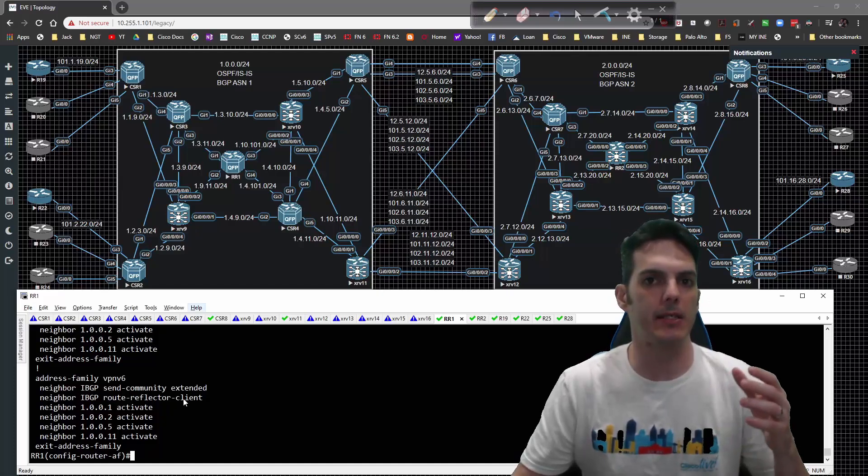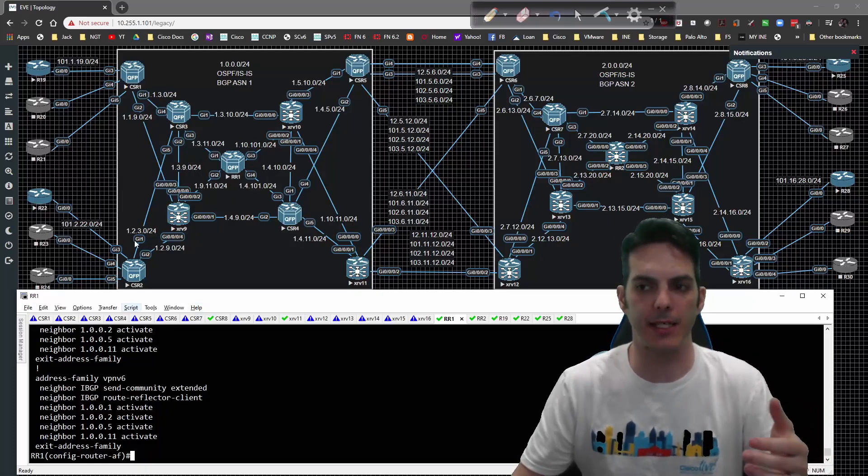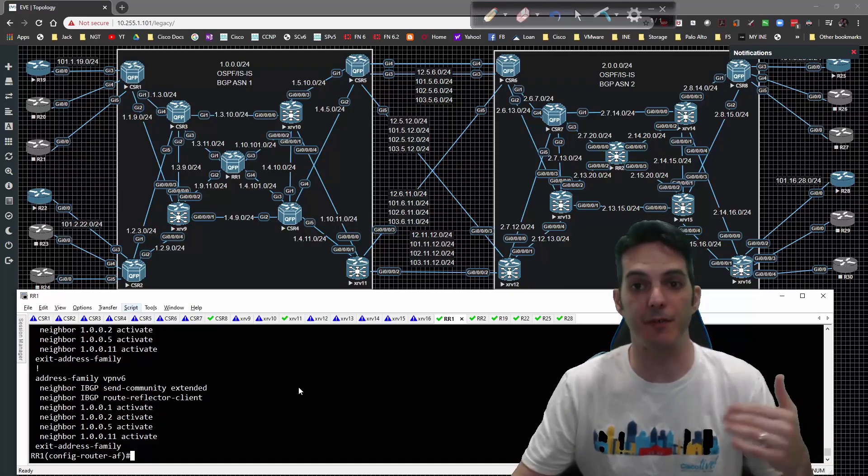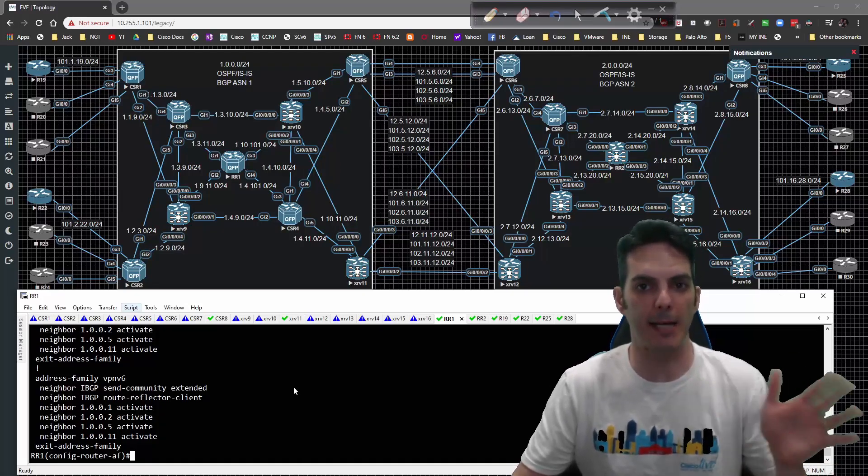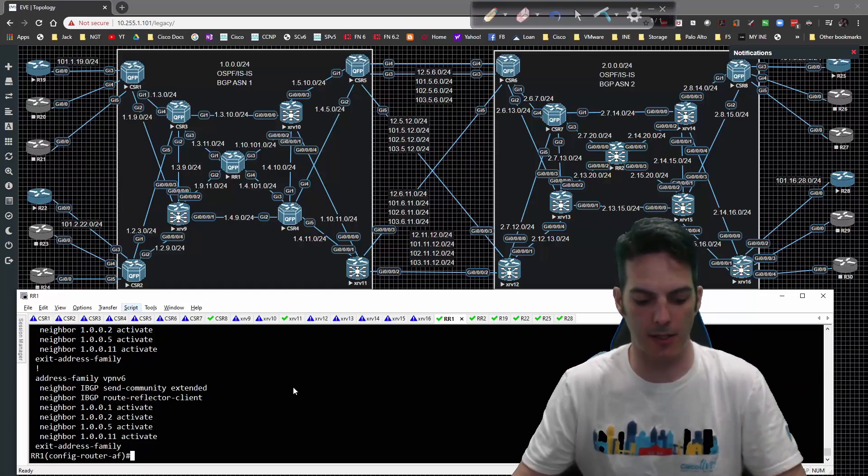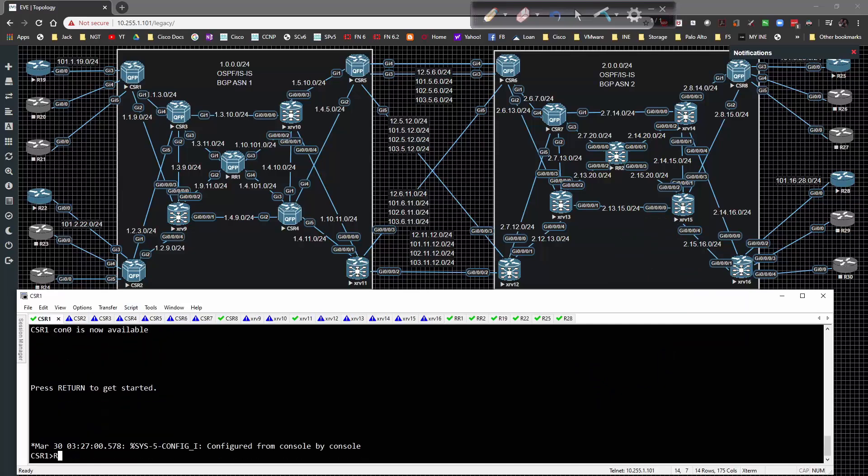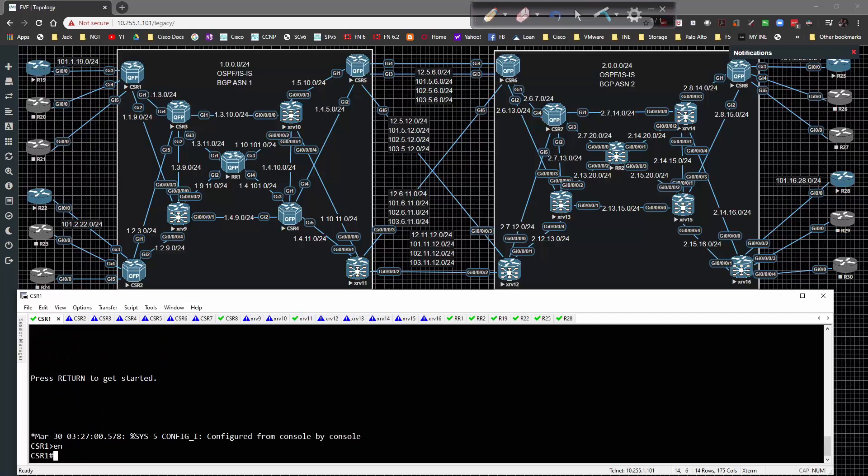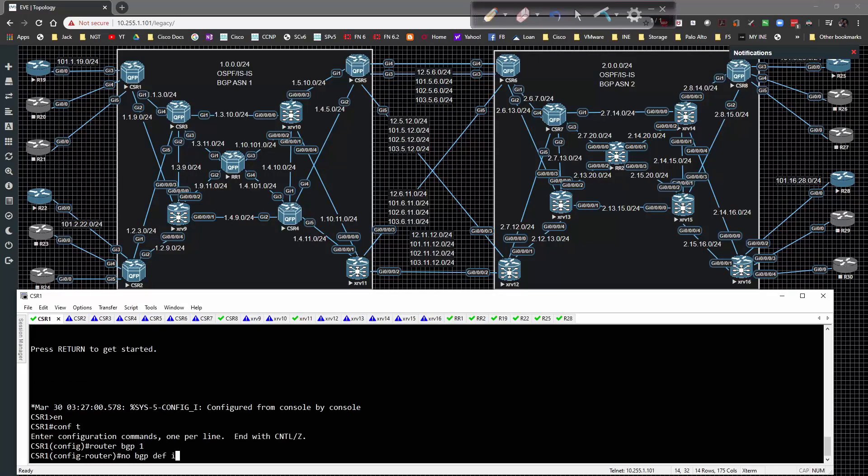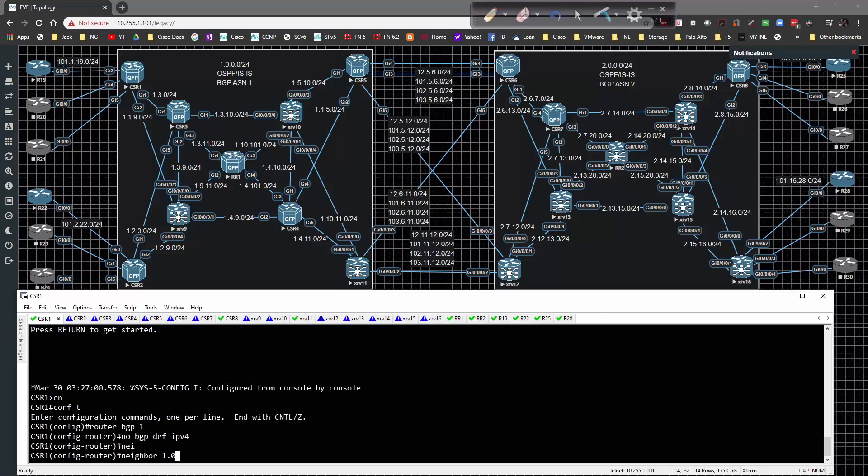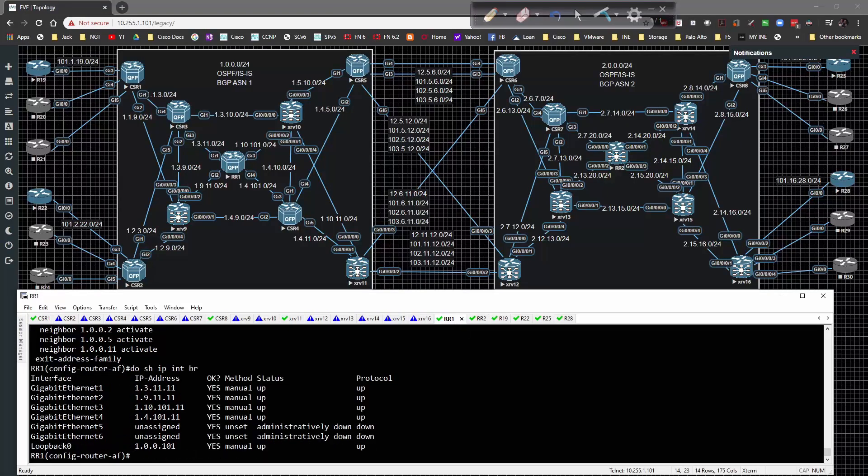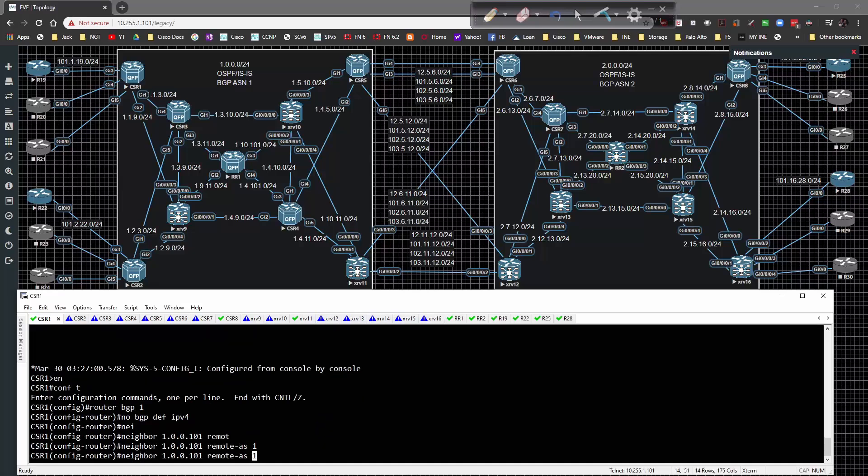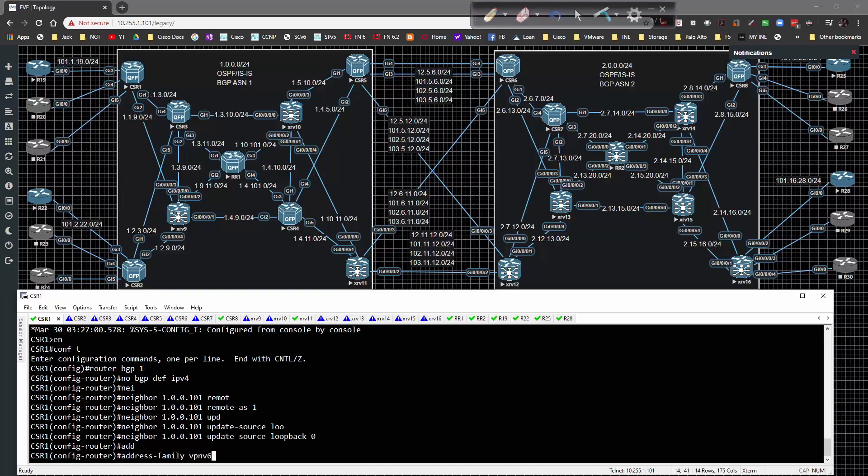We don't need IPv6 connectivity because we can just run 6VPE. We just need the IPv4 peering up and running and that'll be sufficient. Next thing to do is grab router 1 and go to global config router BGP 1, no BGP default IPv4. Then neighbor 1.0.0.101 remote AS of 1, update source loopback 0, then address family VPN v4.